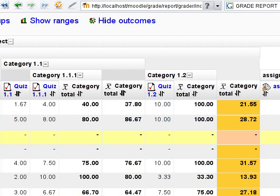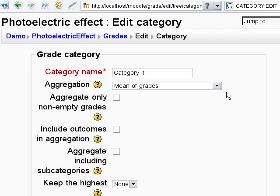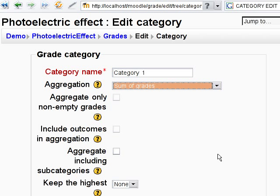What kind of settings can we apply to this category? We can, for example, change the strategy of aggregation. Possible values are min of grades, median of grades, and many more. I'll choose 'sum of grades.'